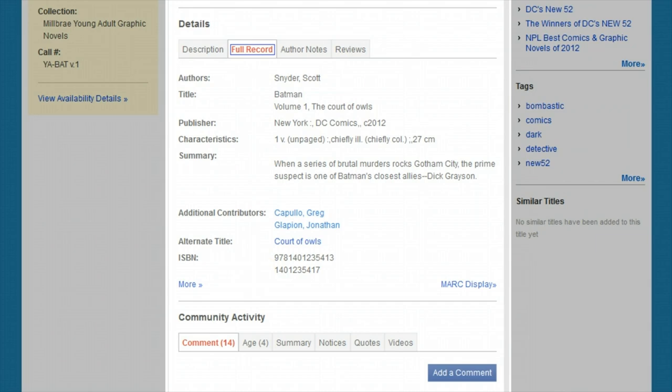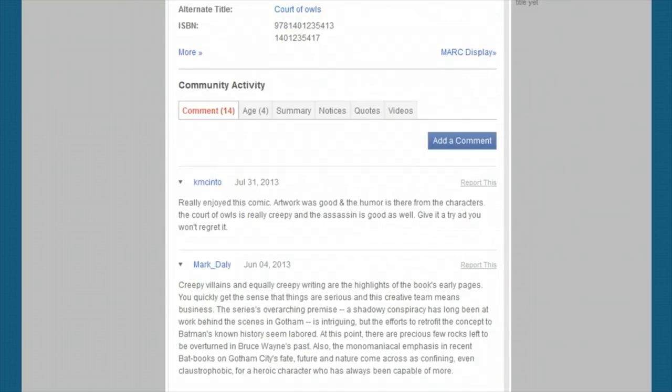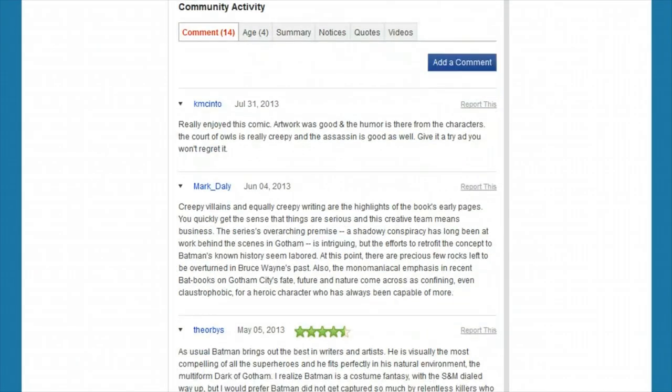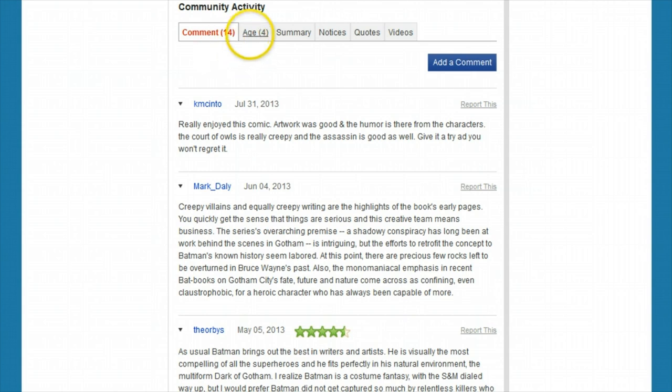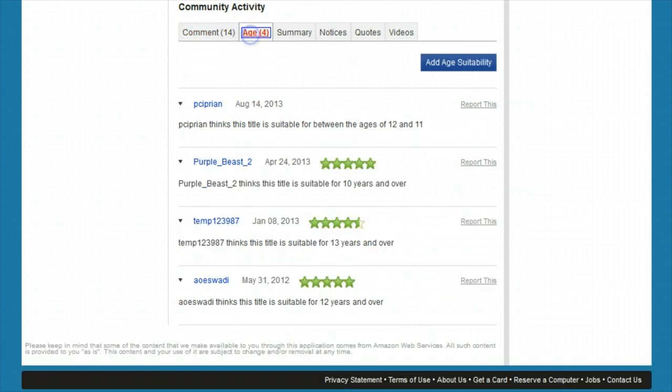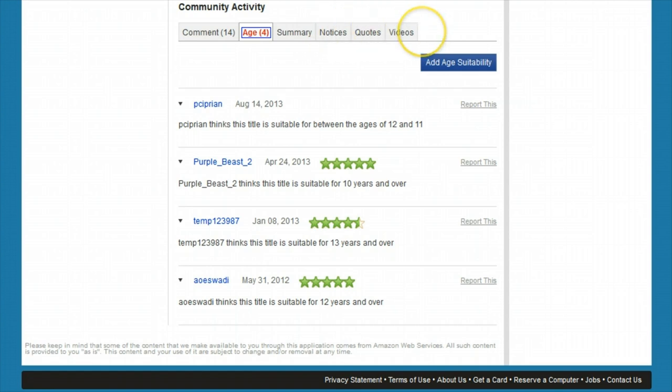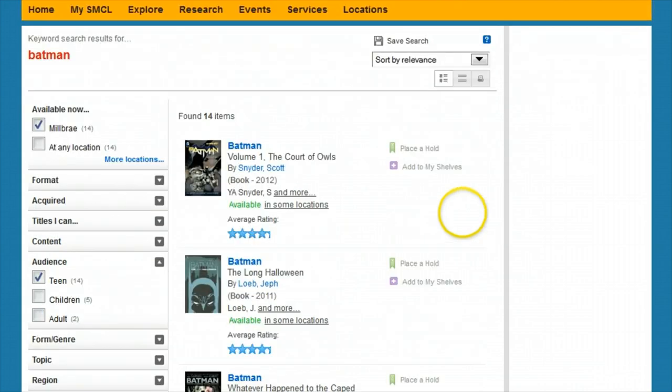Still further down you'll find user comments, favorite quotations, and maybe even some video trailers. There's lots to discover in searching the new catalog. Our best advice is to start simple and narrow things down as you go. And of course, ask your library staff for help if you have any trouble.